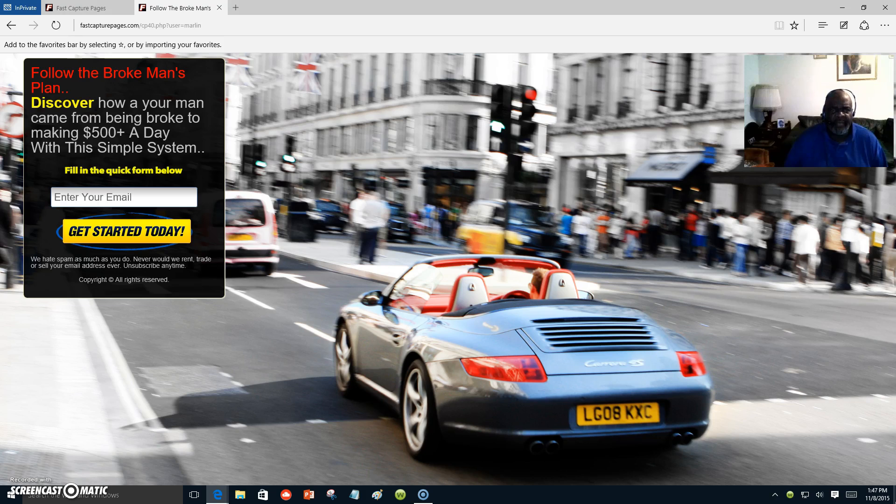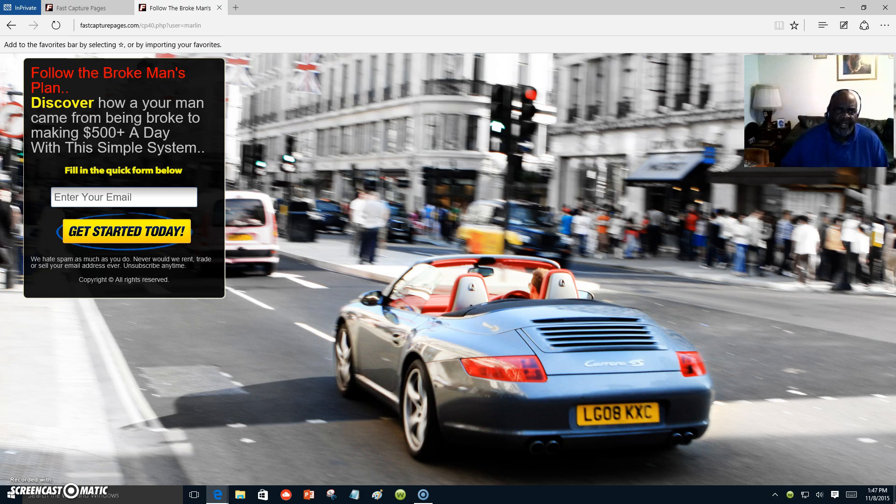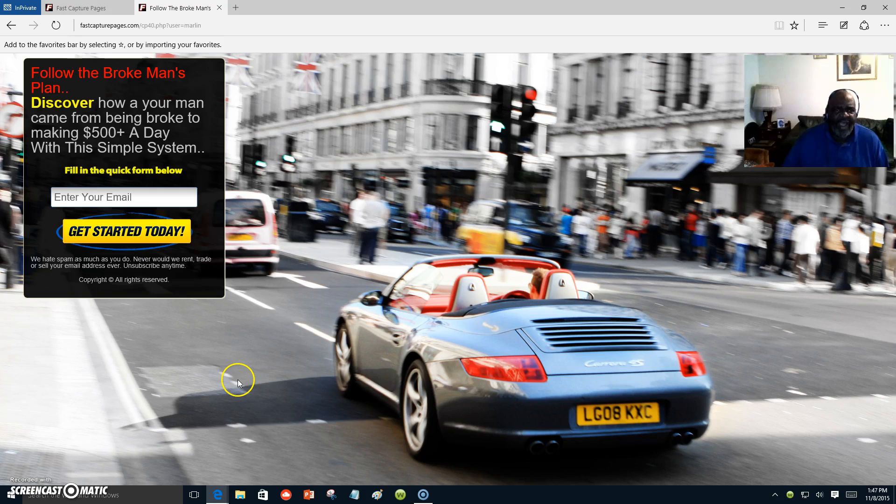This very plan that I am working with is under Rob Fraser, who was the creator of the Broke Man's Plan. Right here it says 'Follow the Broke Man's Plan—discover how a young man came from being broke to making $500 plus a day with this simple system.'